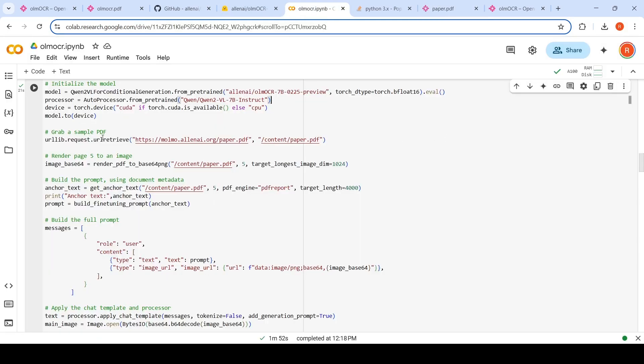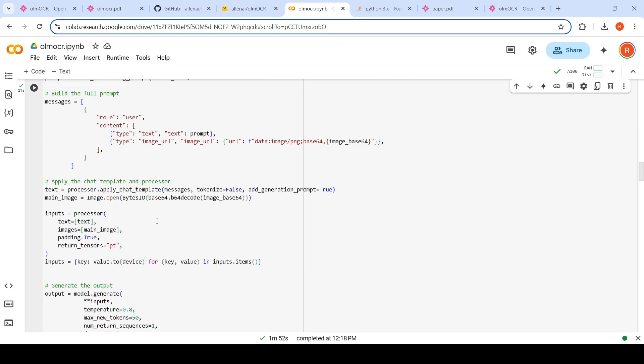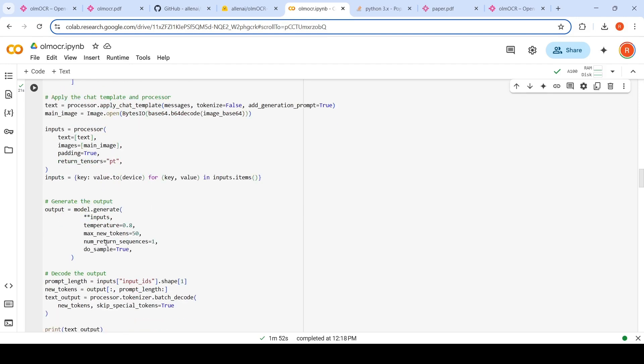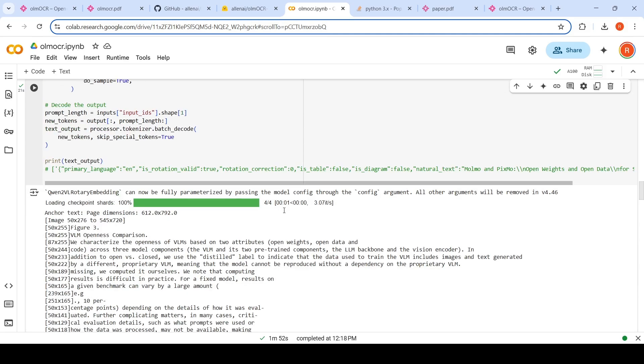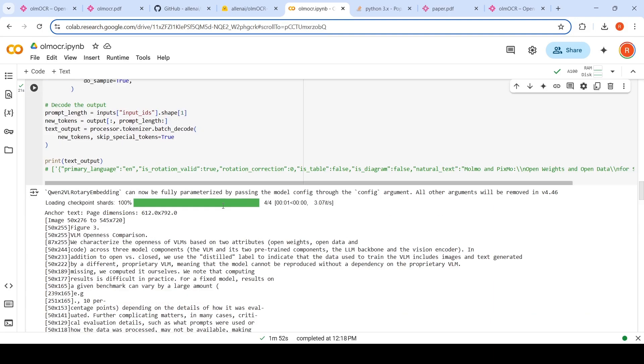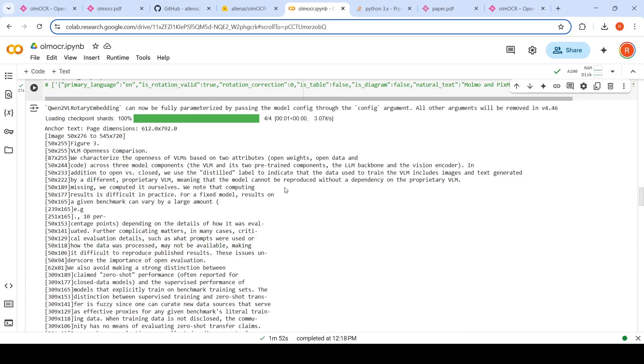So first what I do is that you need to rasterize, convert that page into an image for the VLM. You also have to get metadata for that particular page. So that is the anchor text, which you are obtaining. And then you build this fine-tuning prompt and you send both the image and prompt to your VLM. By applying the chat template, you are sending it to the VLM and you are generating the output.